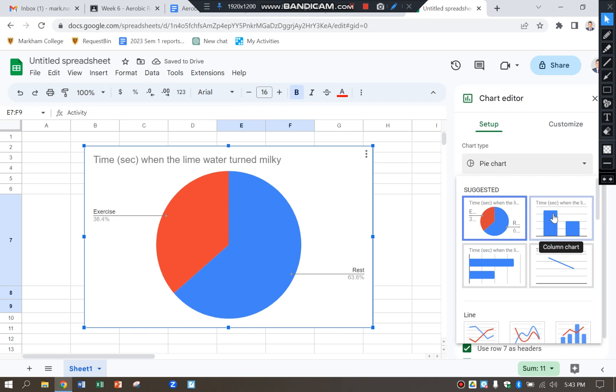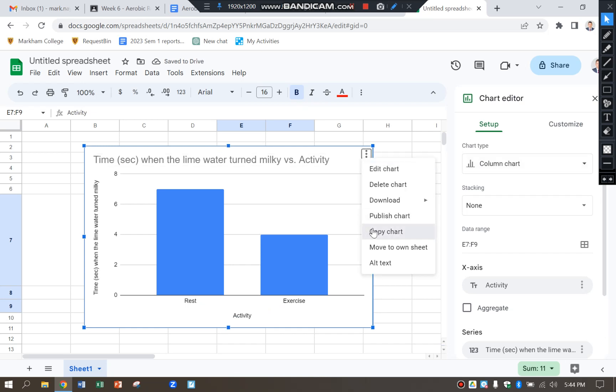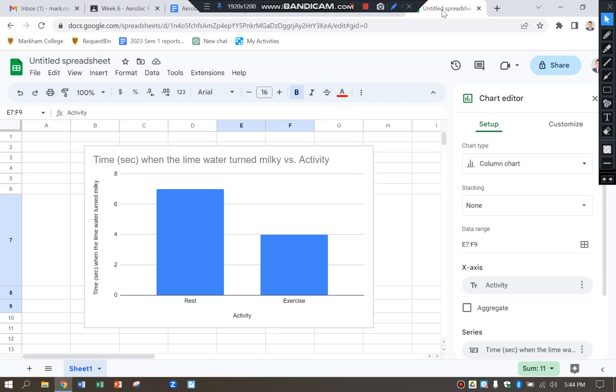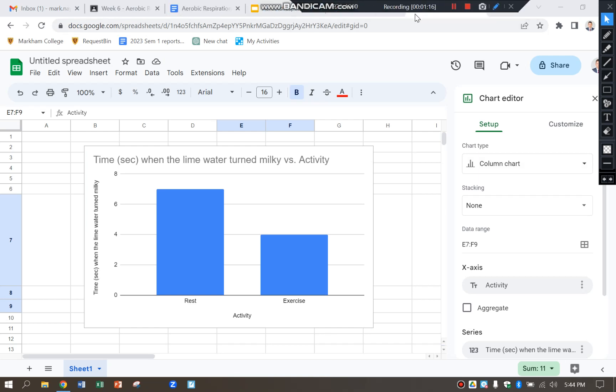Just click there on the side and then I can choose my type of chart there, which I want a bar chart. Click the dots, click copy, and then I'm going to go back to my original document.